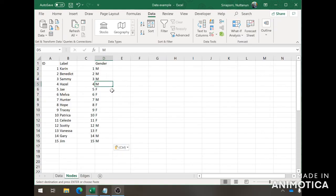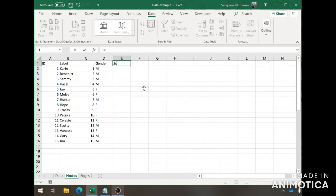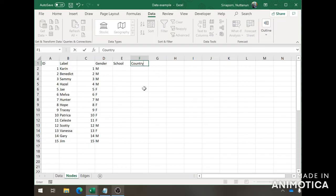You can have as many columns as you want for this. Perhaps you want school, where they go to school, or what country they're from, etc. This is it.